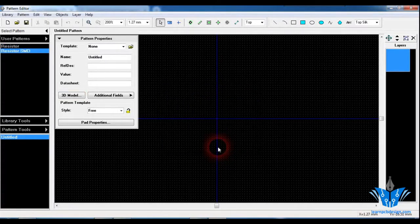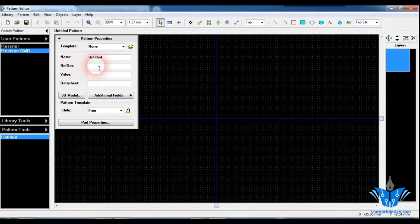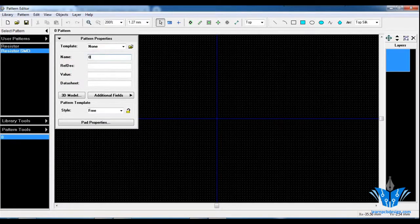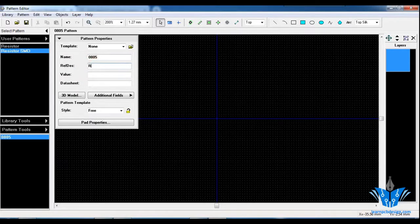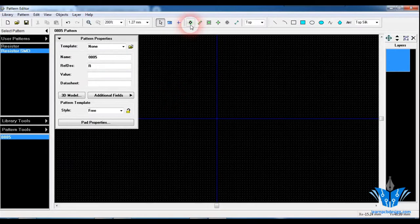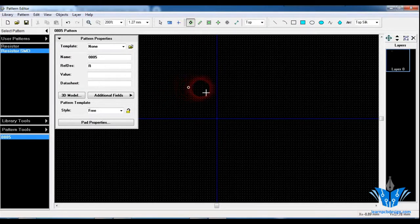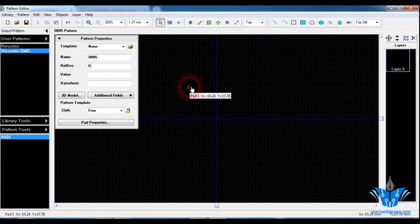Click OK. I am going to name this as 0805 and the ref designator will be R. Next, we need to create an SMD pad first. Just click on the Place Pad option here and place it on the screen.